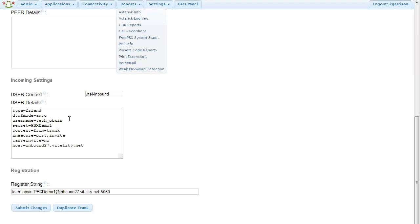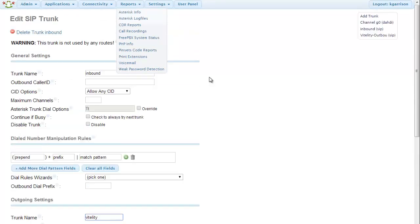So I'm going to take that information and put it in here. Type equals friend. DTMF mode equals auto. Username equals my subaccount for my inbound route. Secret is my subaccount password. Context equals from trunk. Insecure equals port, invite. Can re-invite equals no. Host equals my inbound server.vitality.net. Yours may be different, so make sure you double check that. And then you have to have your register string, which is your subaccount name colon subaccount password at your inbound server colon 5060. And then make sure you submit those changes.